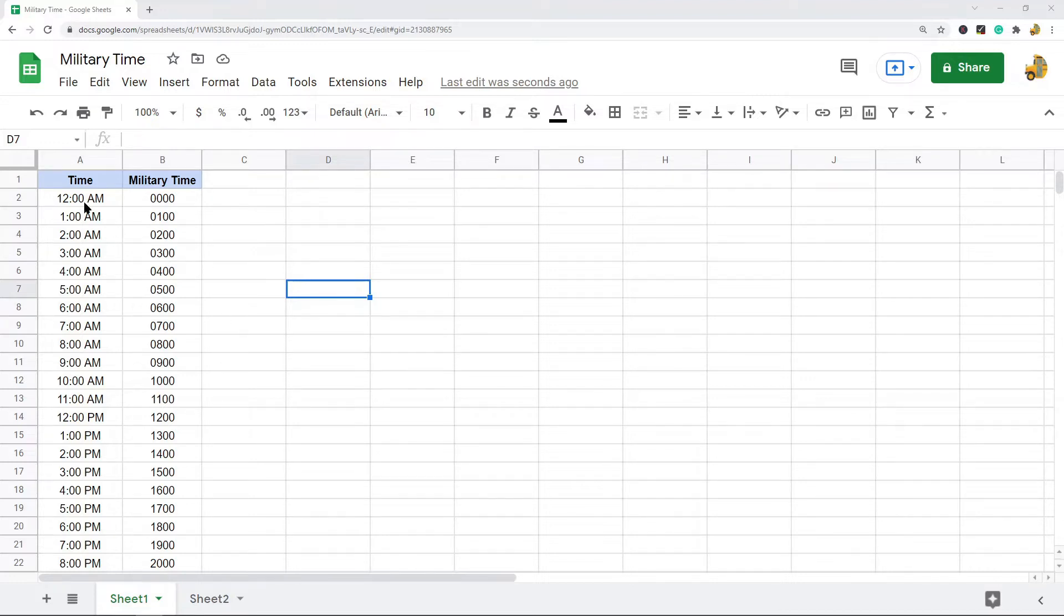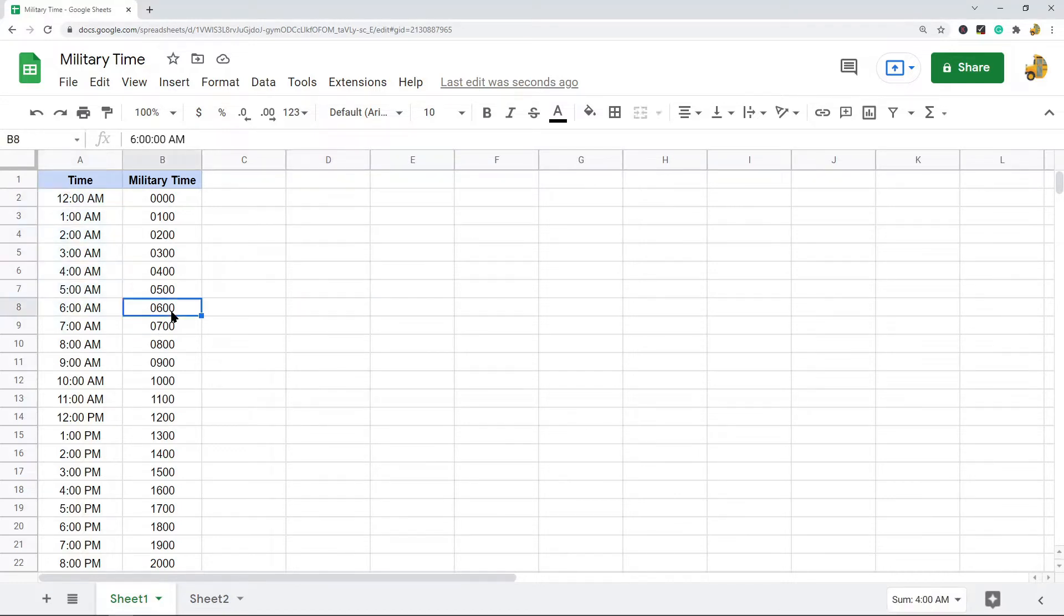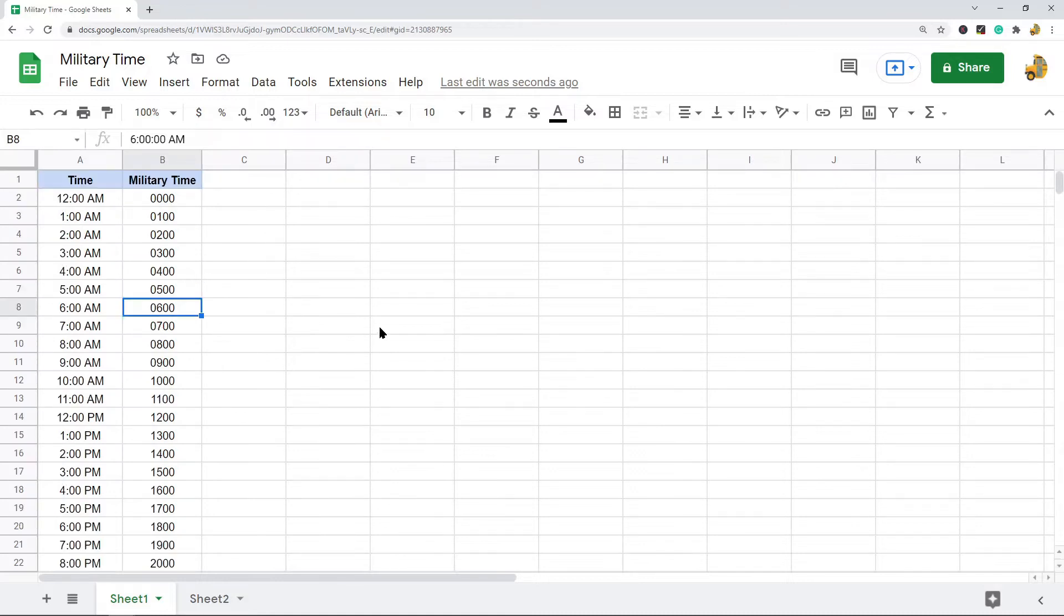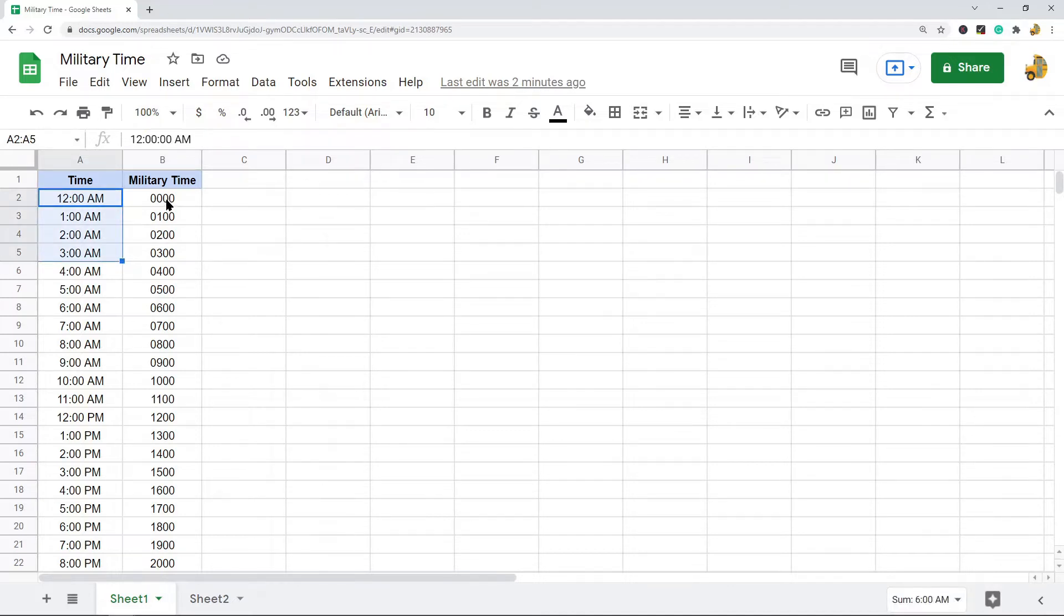This is a basic conversion chart of the standard 12-hour clock time converted into military time. I'm going to show you how to convert a time into military time by changing the time format.